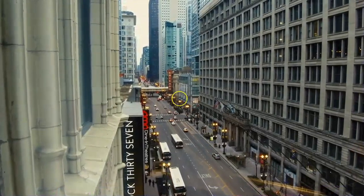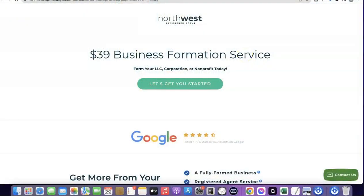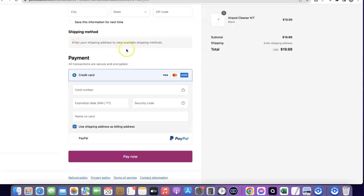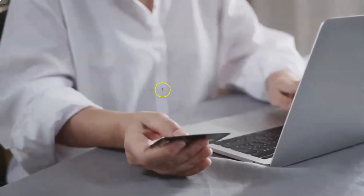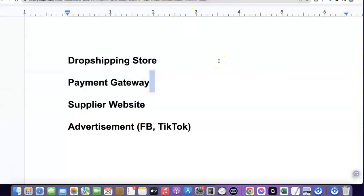For countries where Stripe is not enabled by default, the best thing you can do is set up a business in the US — I'm going to add a link in the description so you can use Northwest to set up your business in the US. When your business is set up in the US, you'll be given your own personal EIN, which you use to create your Stripe account. Once your Stripe account is ready, you can integrate it into your Shopify store. All resources mentioned in this video will be linked in the description.